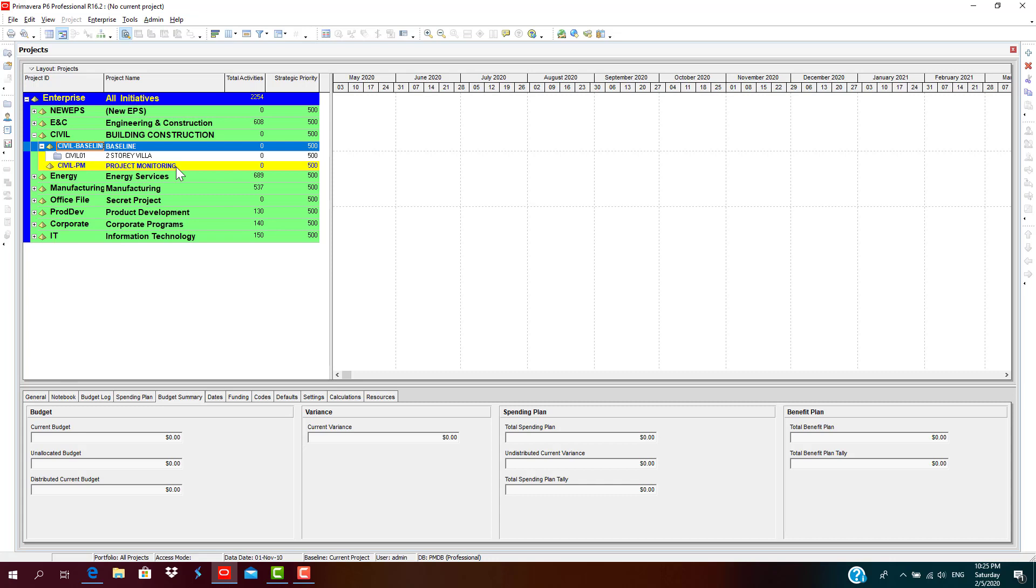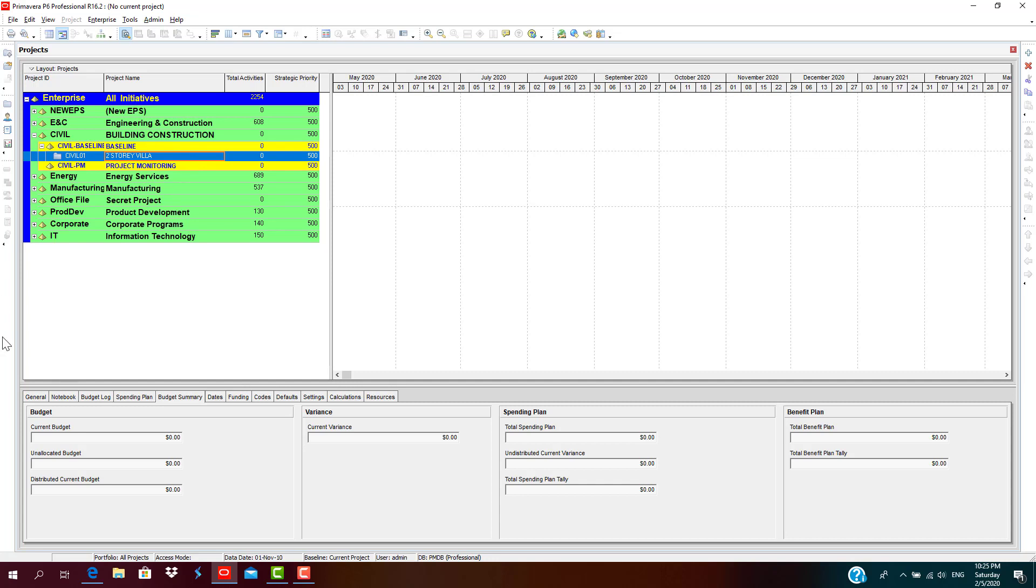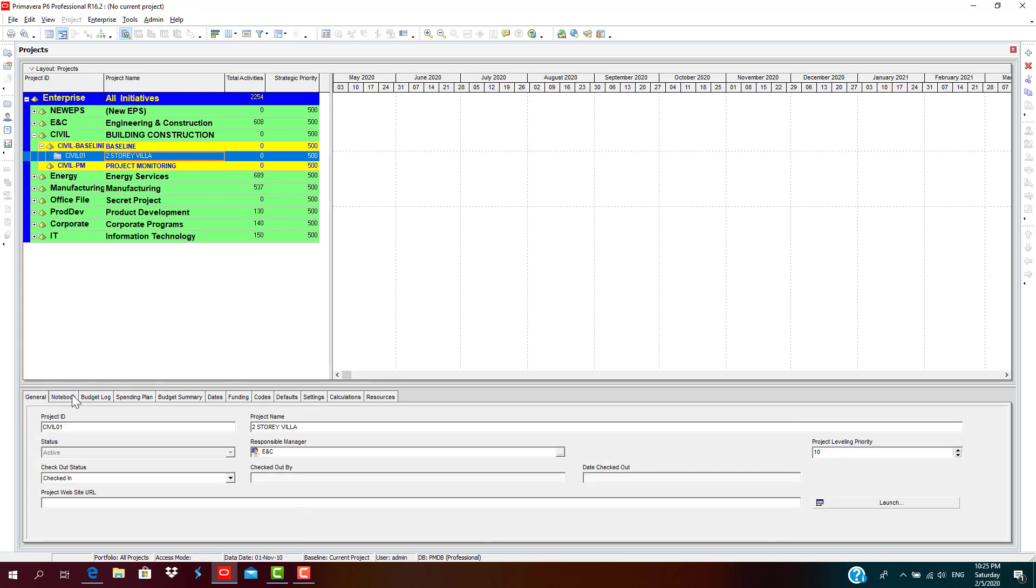Now let's move ahead with creating a project, completely setting up a project program. So we select our project. Please recall, before we go into the creation of the detailed project program, we must check all the details.